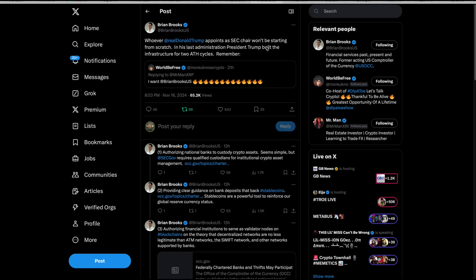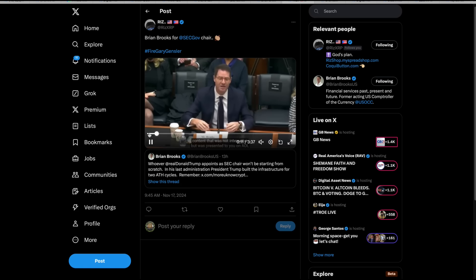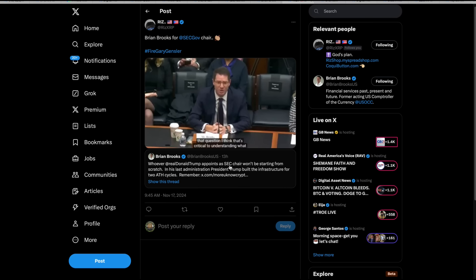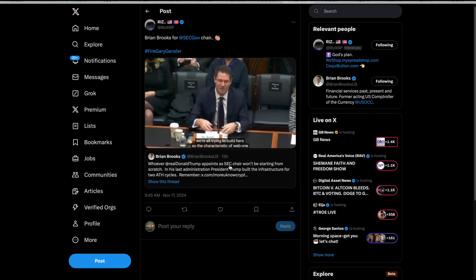Brian Brooks did a little thread about Donald Trump. He's one of the guys that's up for being nominated for various things in Trump's administration. Whoever Donald Trump appoints as SEC chair won't be starting from scratch. In his last administration, Trump built the infrastructure for two all-time high cycles. Authorizing national banks to custody crypto assets seems simple, but SEC requires qualified custodians for institutional crypto asset management. He goes on and on, but I wanted to show you this video from a while back of him because he lays it down.